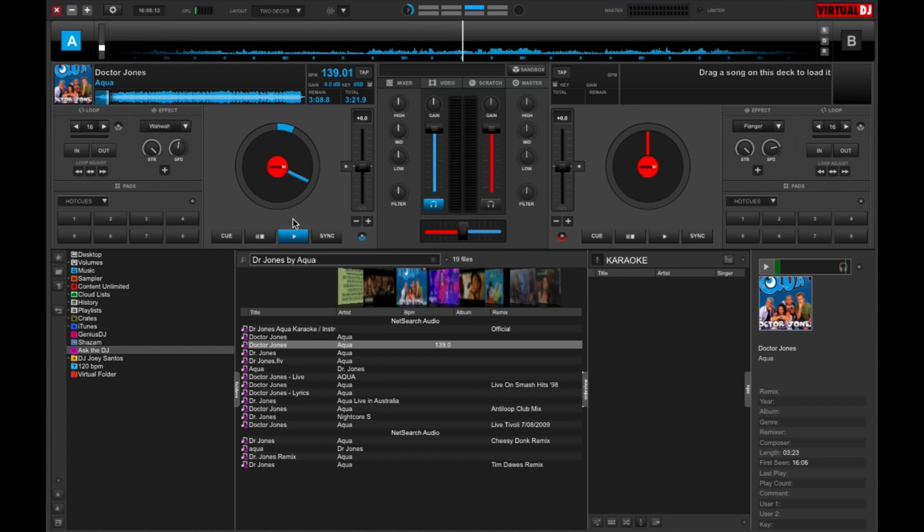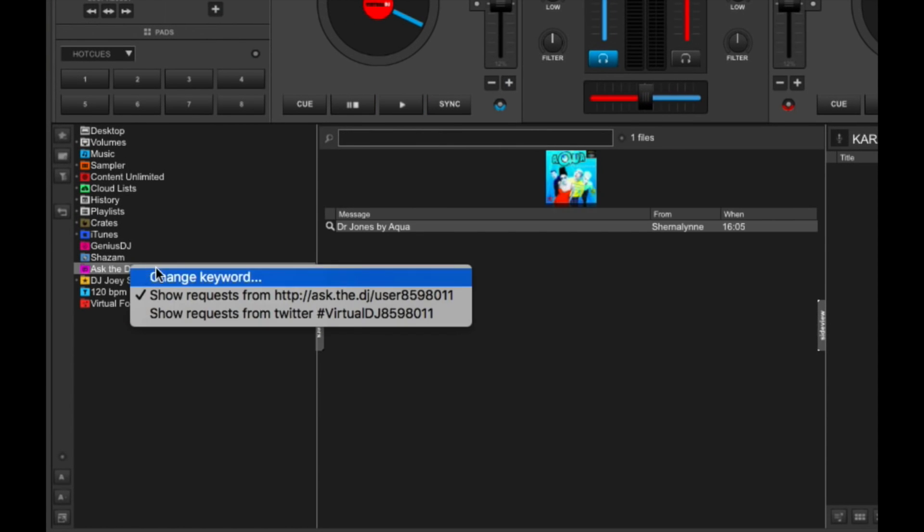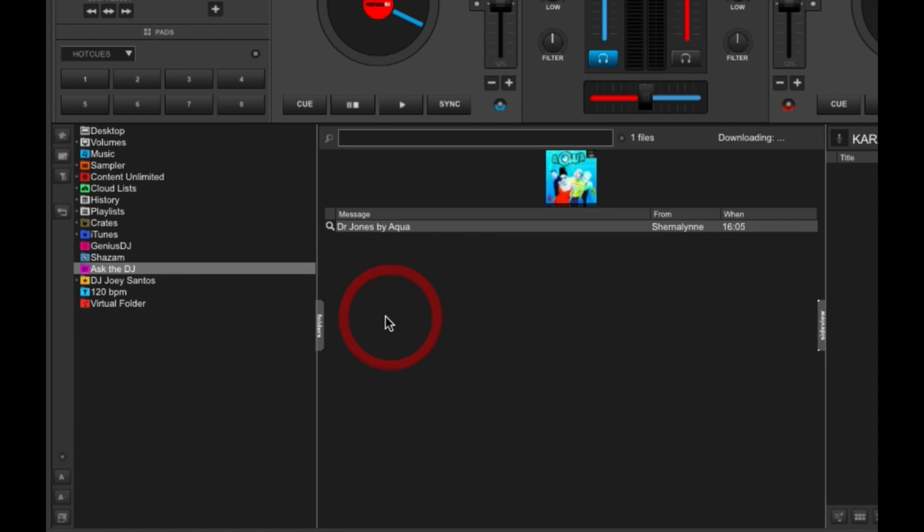Now, apart from asking them to head on over to that URL, you can also have them tweet in the requests. So this is a fun way for you to engage with your audience via Twitter. So the first thing that you've got to do is you've got to open up the Twitter integration by right-clicking on Ask the DJ and then choosing show requests from Twitter, hashtag virtual DJ 8598011.